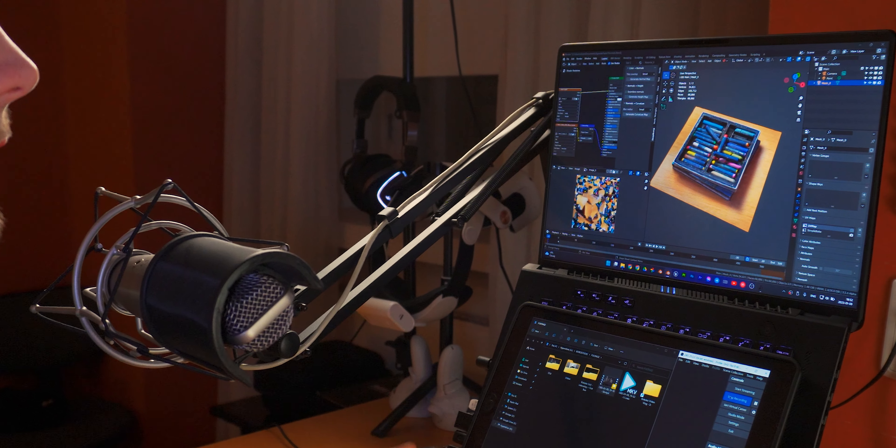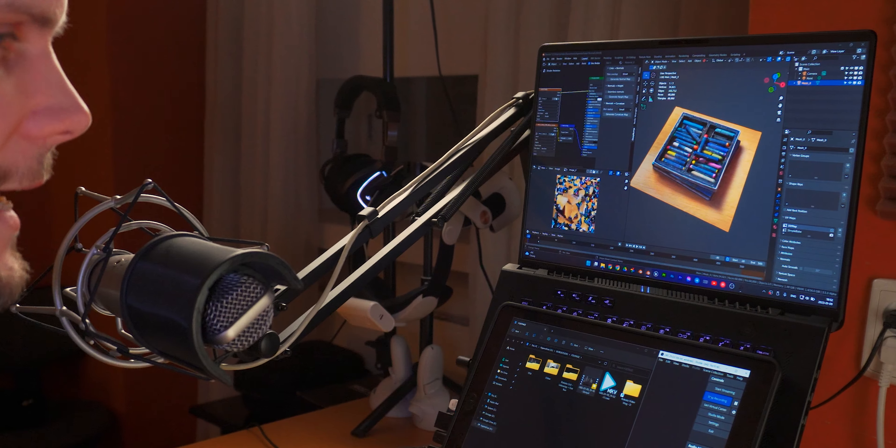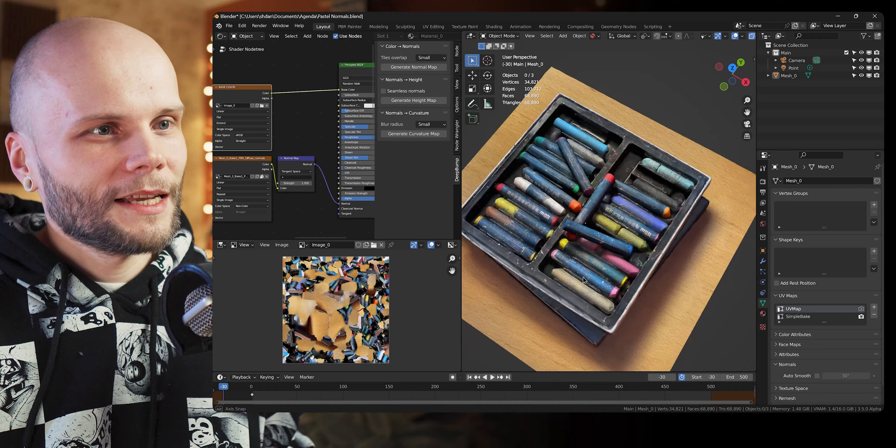Hi guys, my name is Borodante. Let's talk about generating legit normal maps from any photo texture for free in Blender, and also how to improve your 3D scans with that.